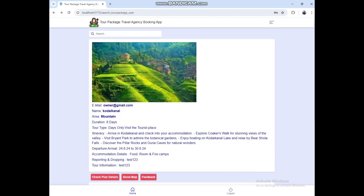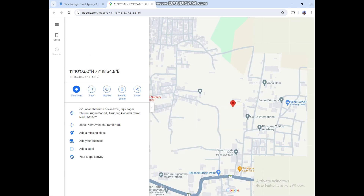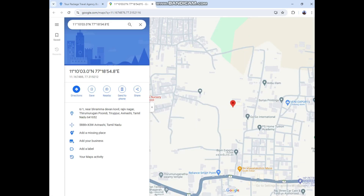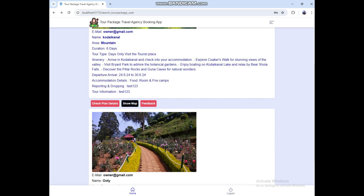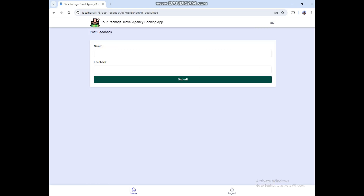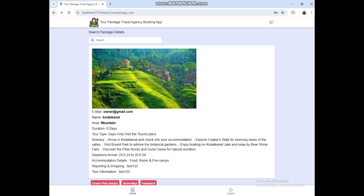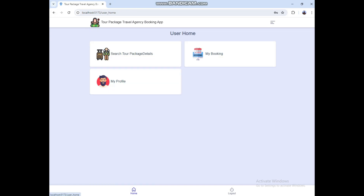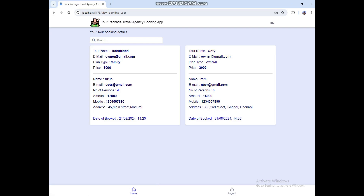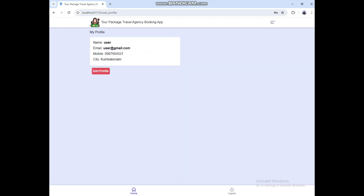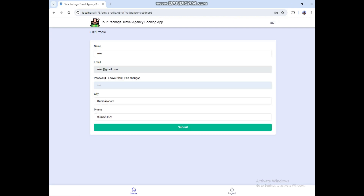Click Show Map — here you can see the location. Then click Feedback — here you can post your feedback. Then click My Booking — here you can see your booking details. Then click My Profile to see the profile details, and if you want to edit anything, you can do it here.